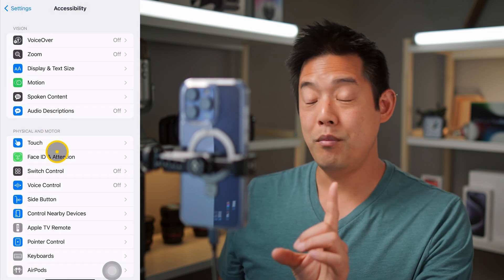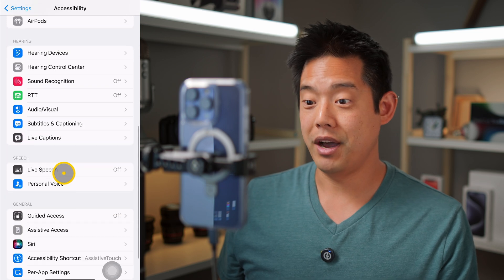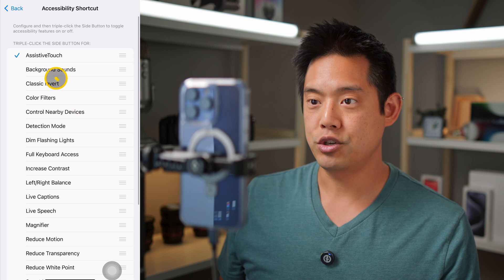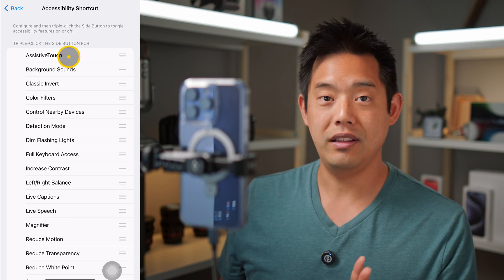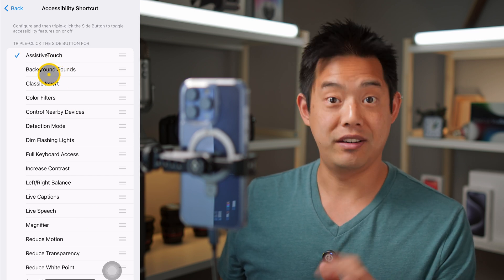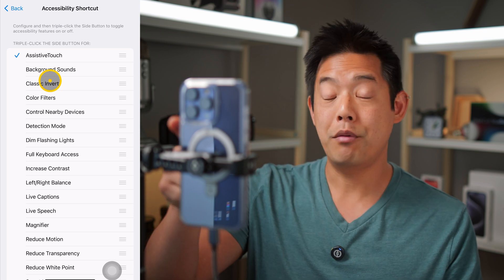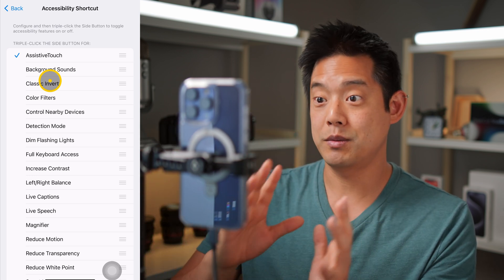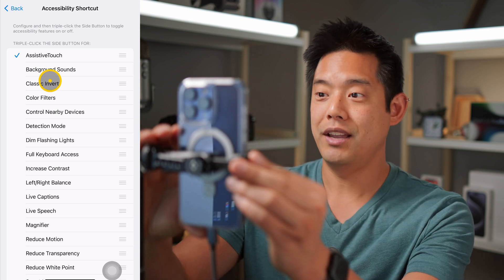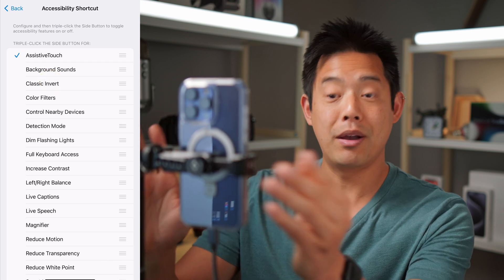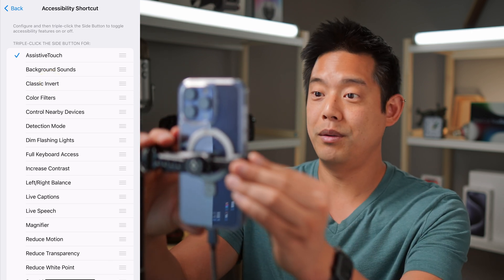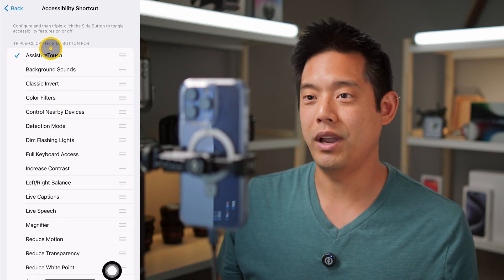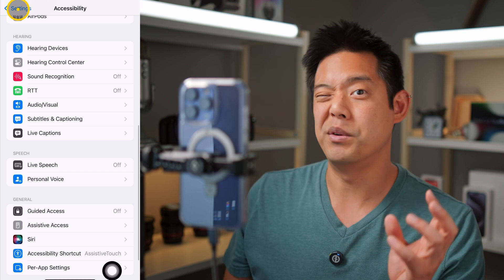One more thing in the Accessibility menu: scroll all the way down to the Accessibility Shortcut. Make sure Assistive Touch is set as the shortcut — if it's not, click on it to turn it on. What this does is let you click the power button on the right side of your iPhone three times to jump in and out of this mode. Watch: one, two, three — the mouse is gone. Click three more times and it's back. This is a quick way to get in and out of accessibility mode without always going into Settings.